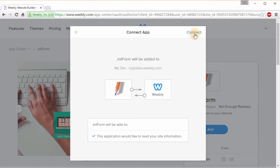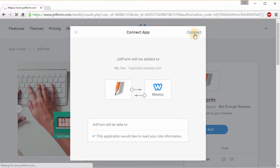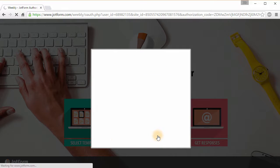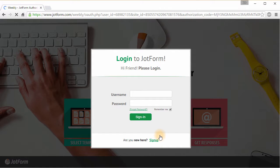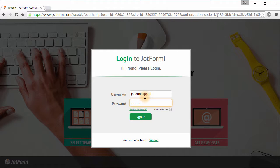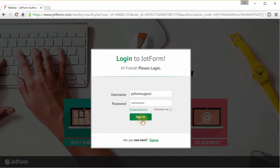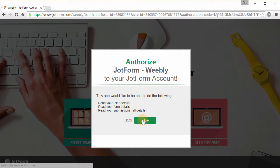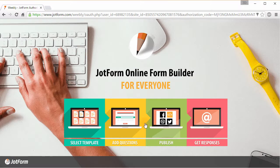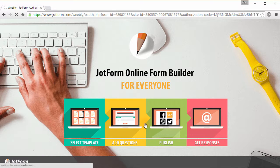From here, you can connect to your JotForm account. Log into your account as you normally would.